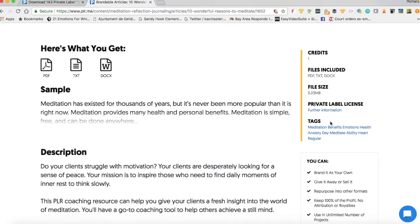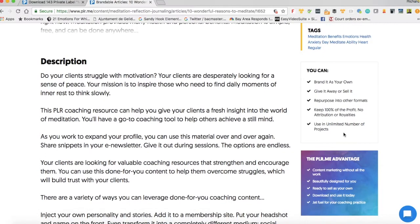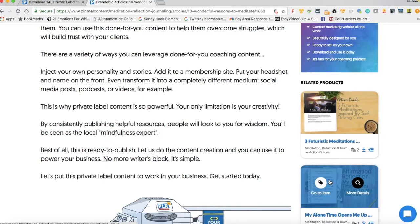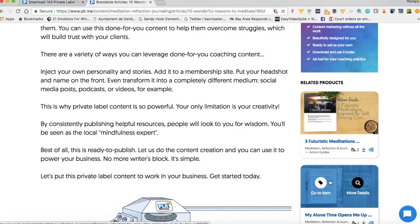Tags are additional ways that this resource has been categorized. If I wanted to find an additional resource, I could click on one of these tags and it would search by that particular keyword — this can be handy once you get used to navigating PLR.me. Speaking about related content, if I scroll down I have related products, which is very handy because I can see related products that may complement what I'm actually downloading.